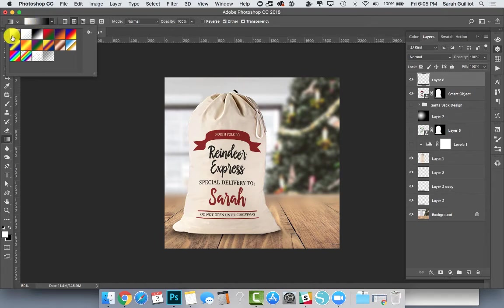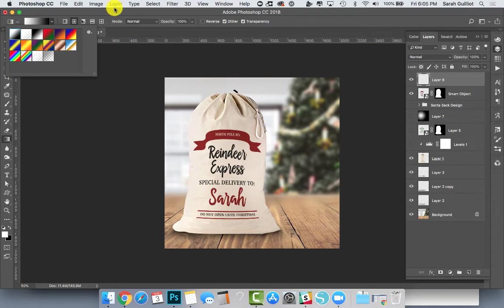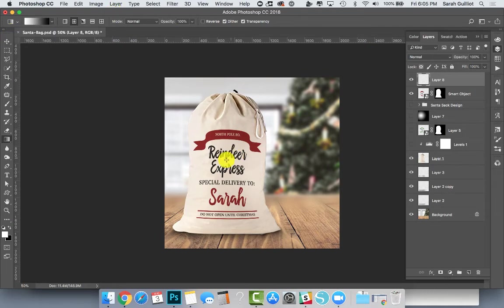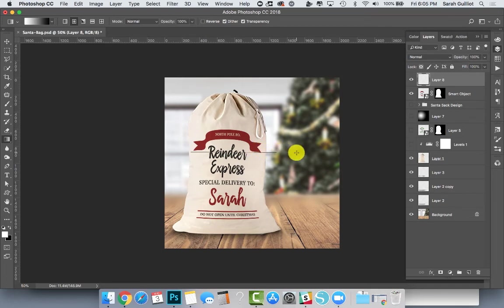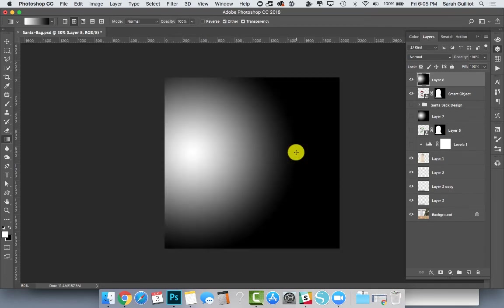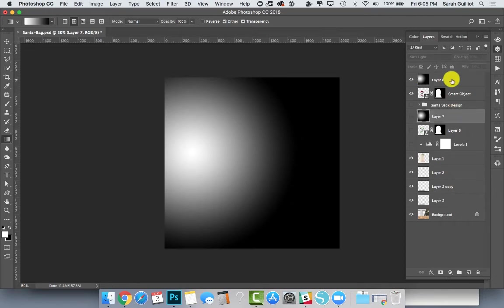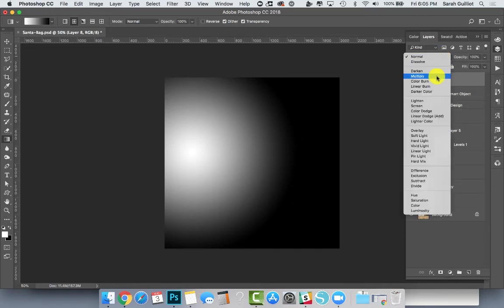I also went up into this menu here and made sure the top left corner was picked, which is foreground to background. And then all I did here was I kind of said, oh it looks like there's more light here on the left side of the bag and it's more of a shadow on the right. So I'm going to kind of just drag from the left to the right a little bit and make this big shape here.